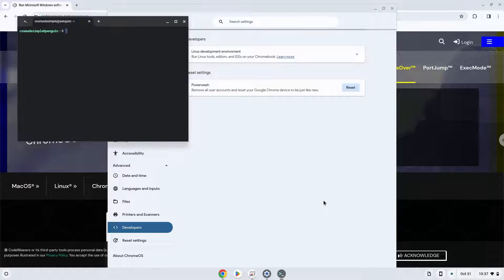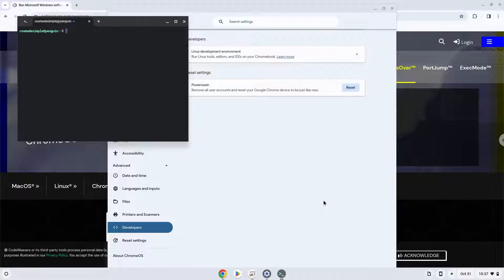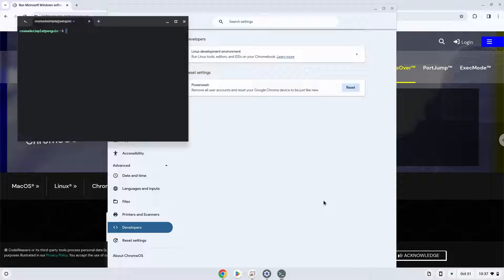Now that we have enabled Linux apps on our system, we will continue to the next step, which is to download Crossover. The links are in the video description.